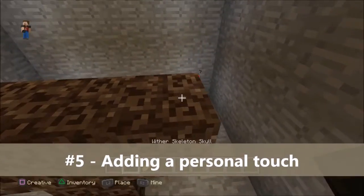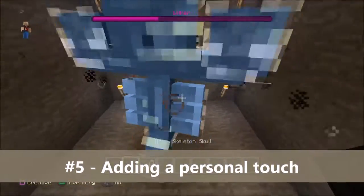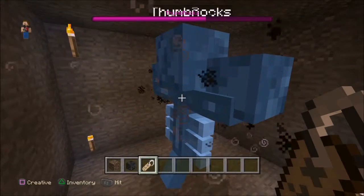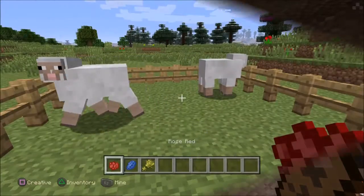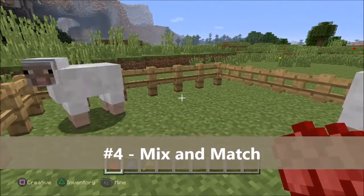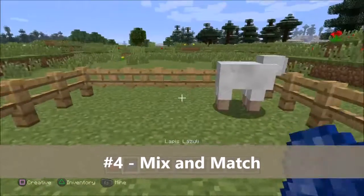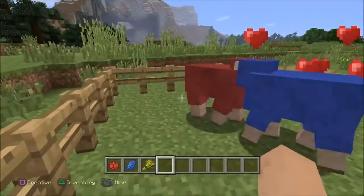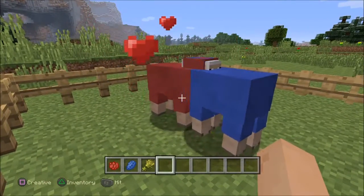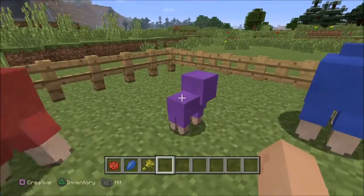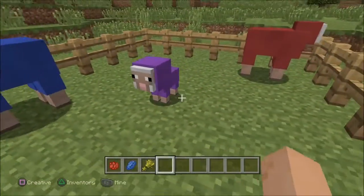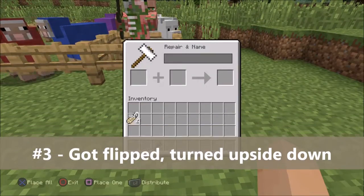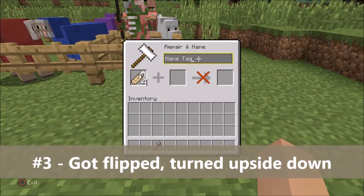You can rename the Wither using name tags. Dying two sheep different colours and making them breed will cause the baby to be the colour of the two. Naming a mob Grumm using a name tag will cause that mob to turn upside down forever.